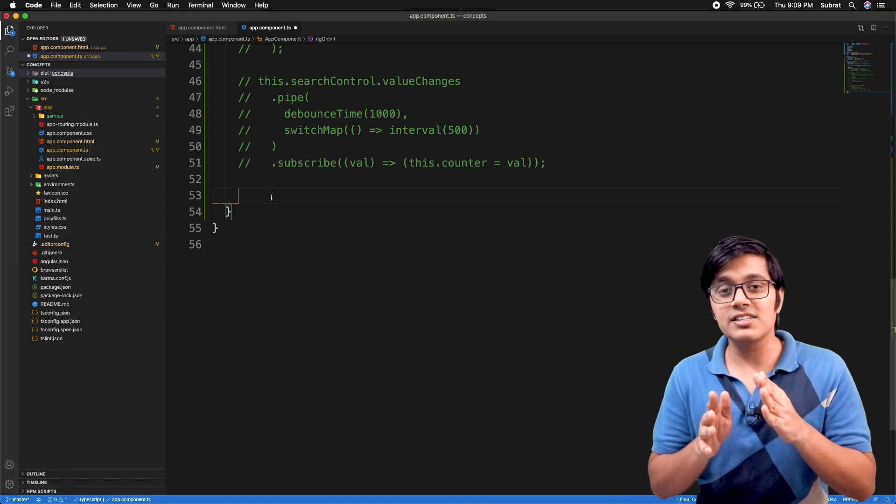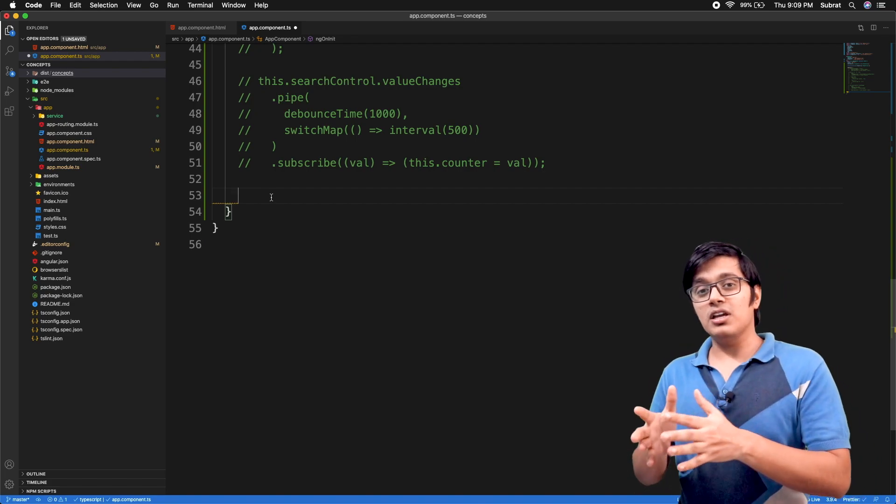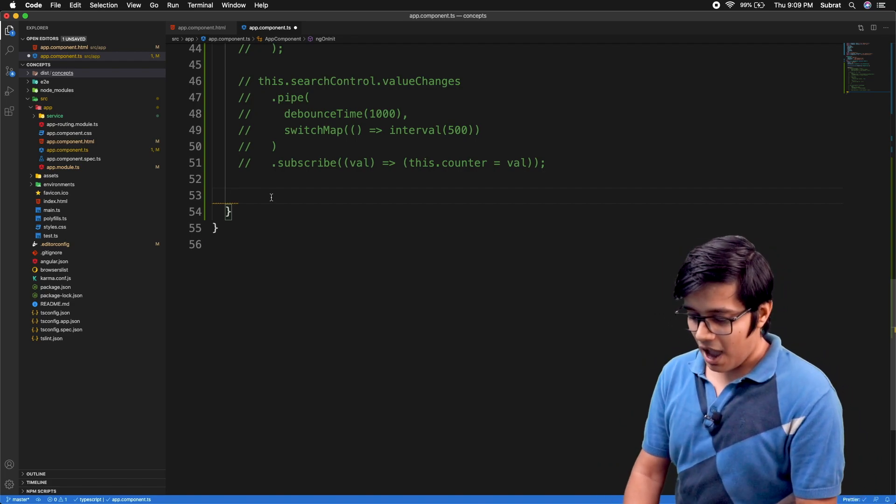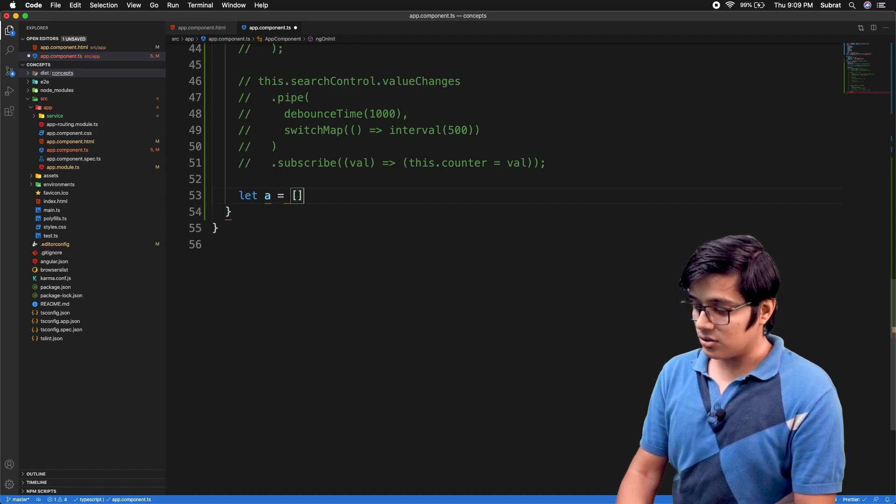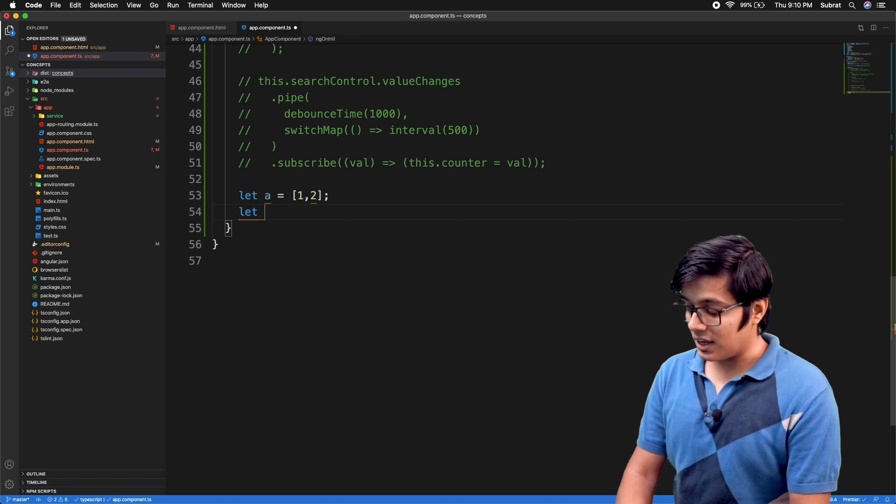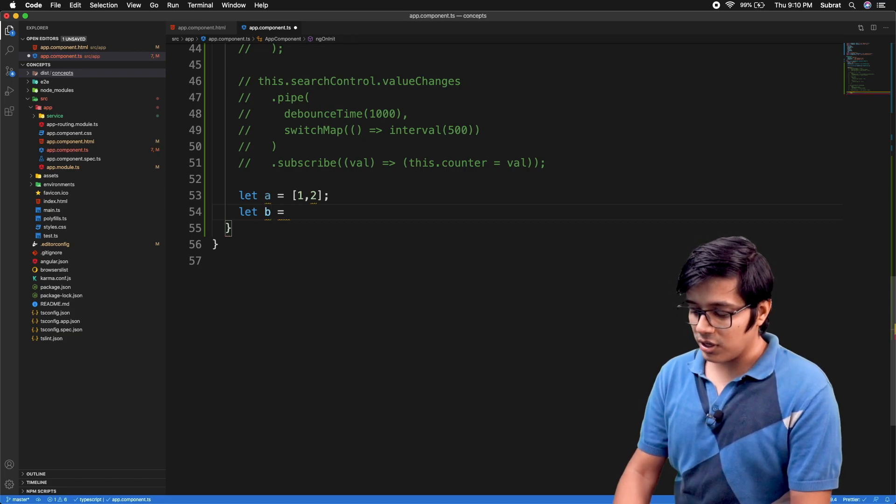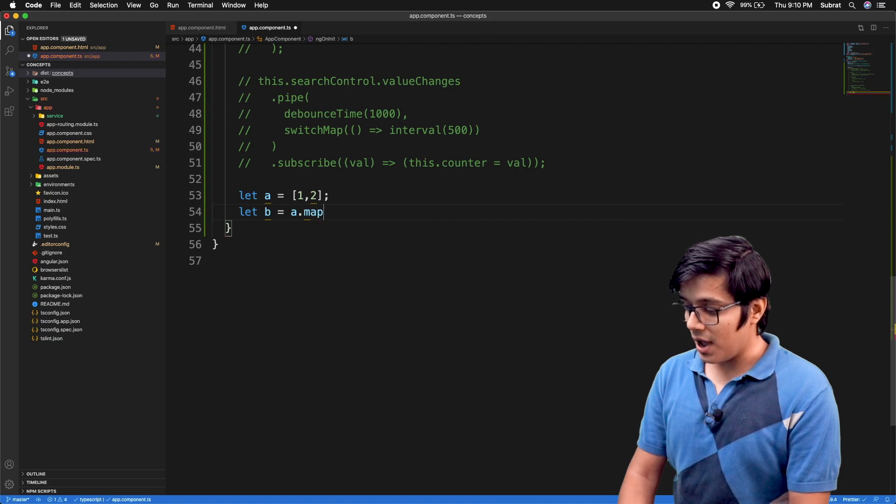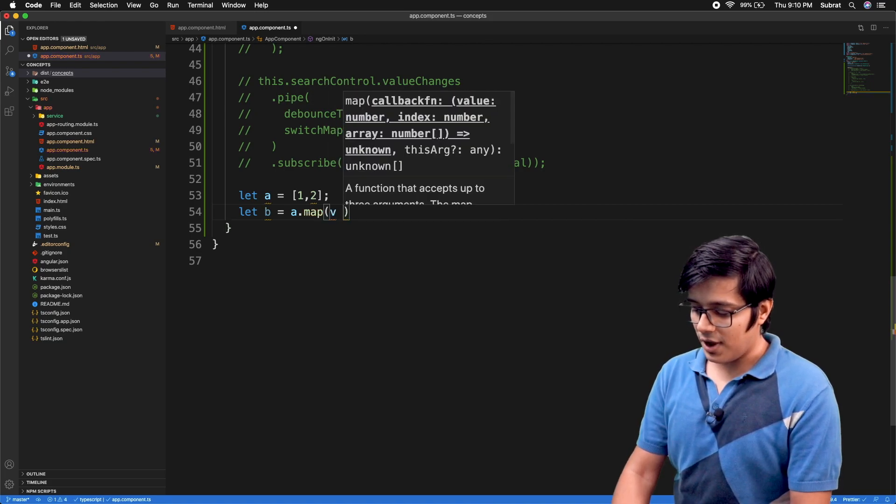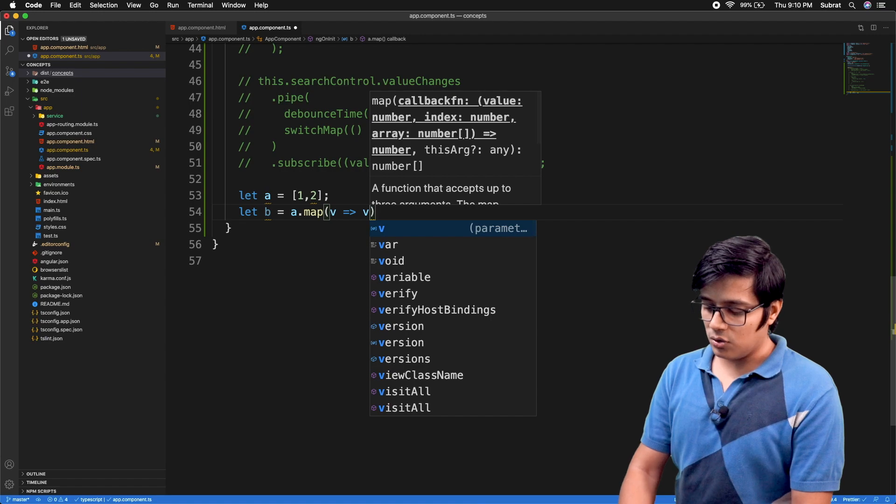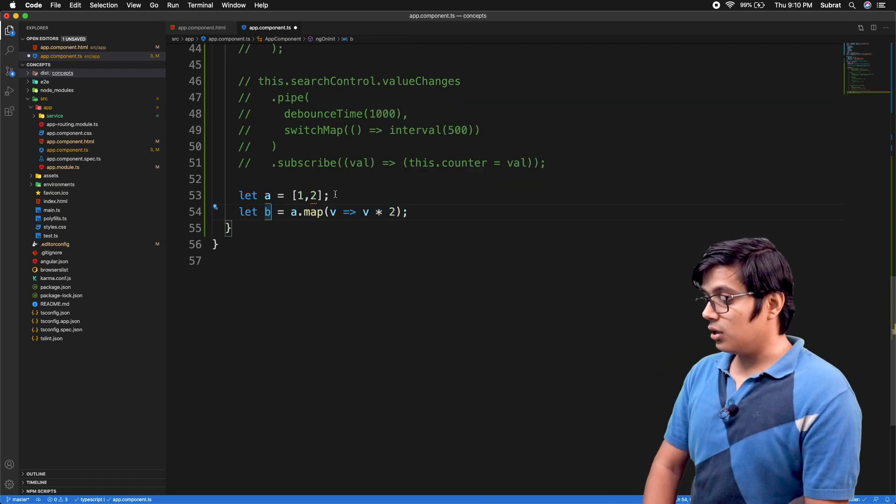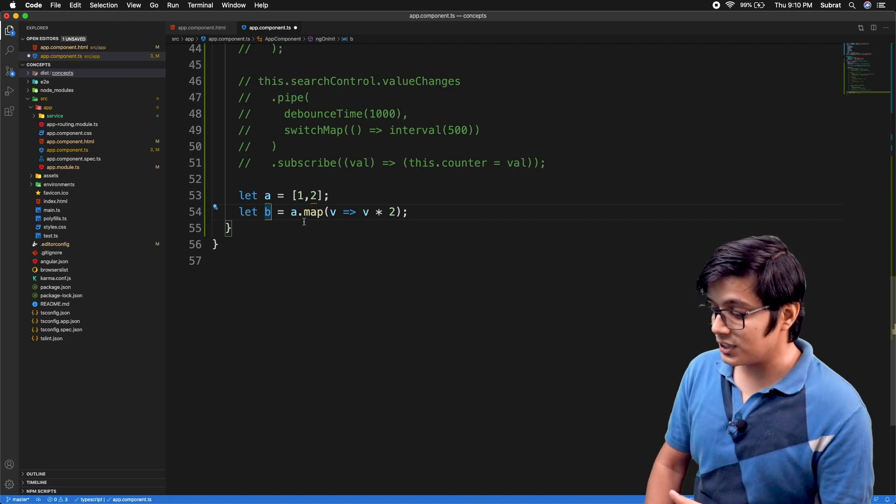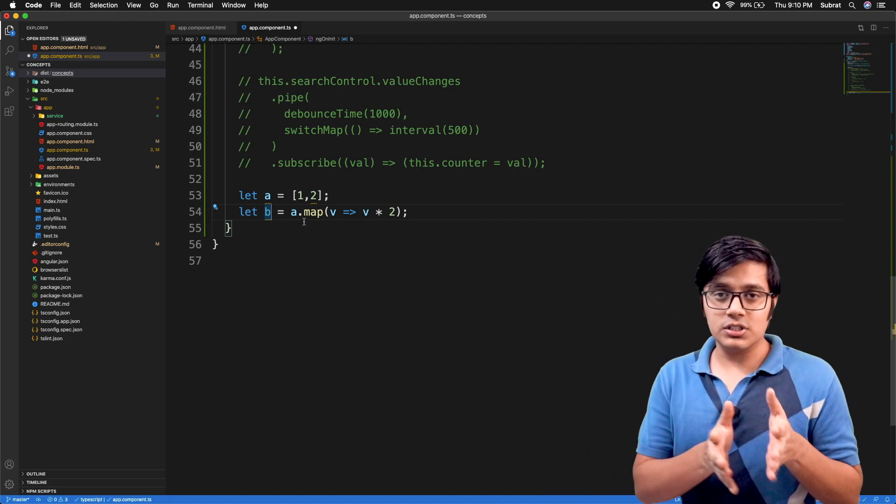It is similar to the map we have in arrays. Suppose we have an array with values 1 and 2. I'll use a.map and that will access the value and return the value multiplied by two. Now the result will be 2 and 4. This is what happens with the normal array map.